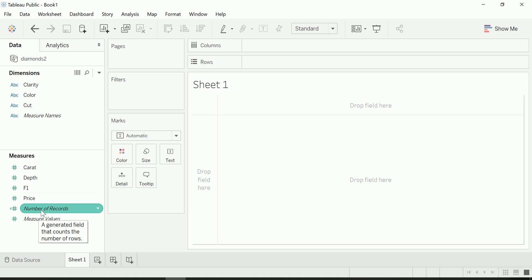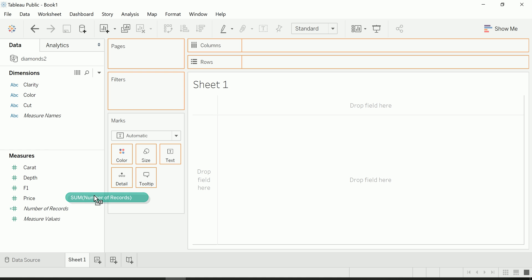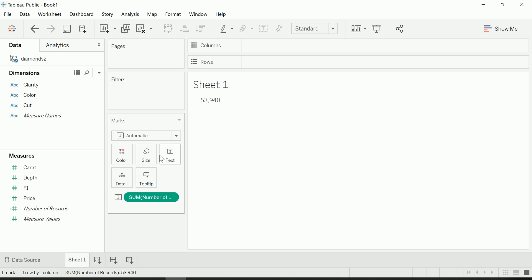It makes it very quick and easy to count the number of records or number of rows in your data set. So how can we actually utilize this calculated field, this measure? We can drag it and drop it into text, and we can see very quickly that I had 53,940 records or rows in my data set.